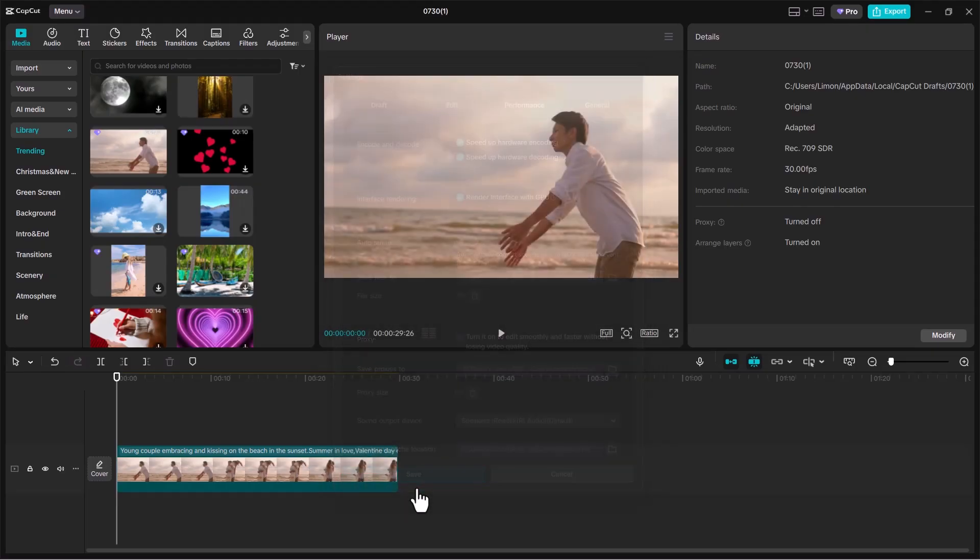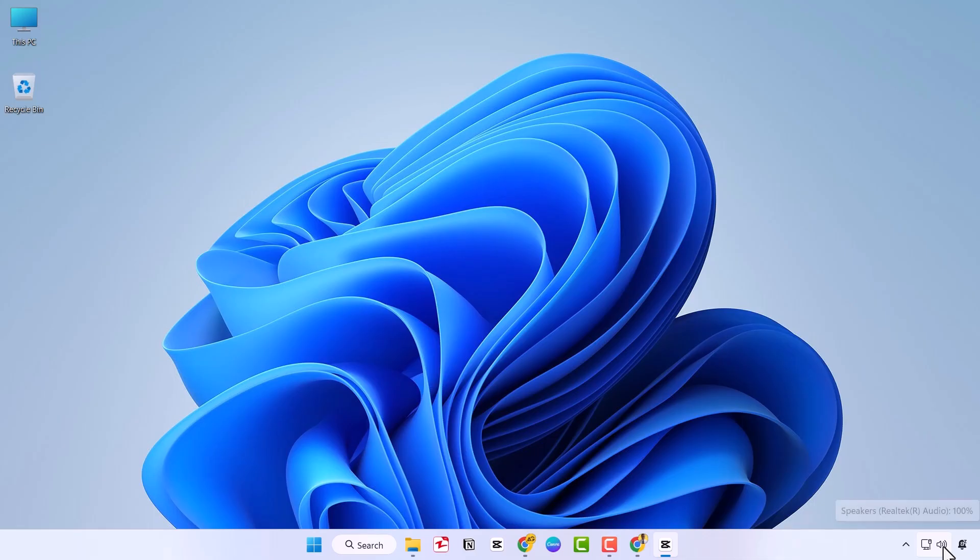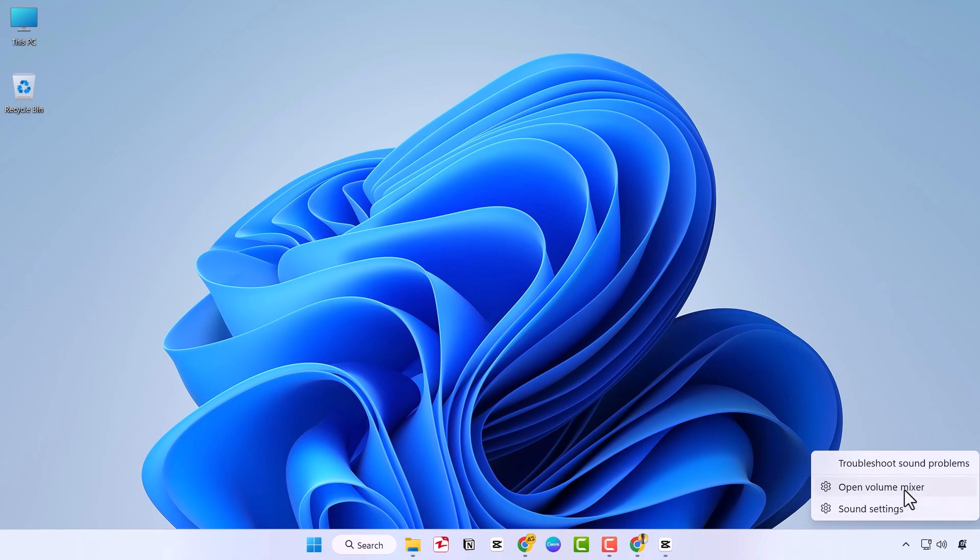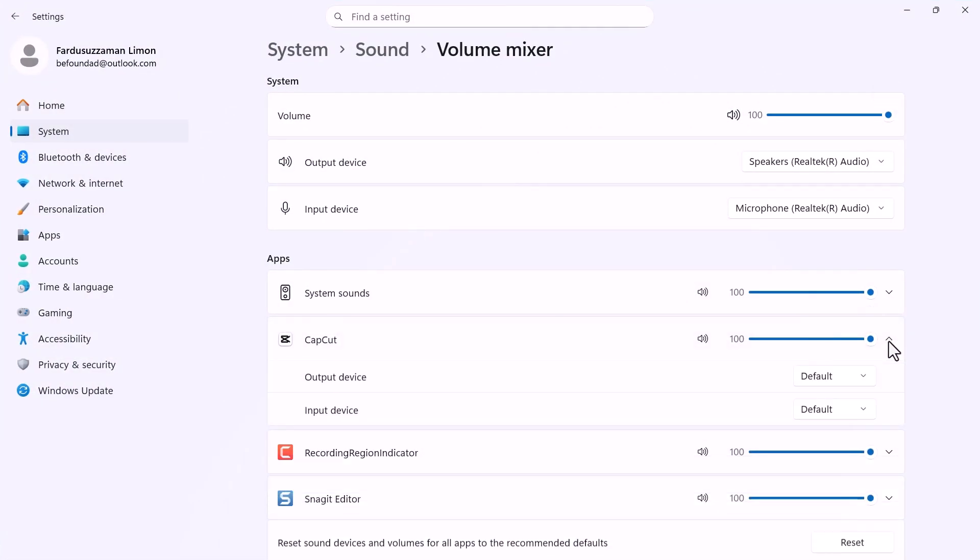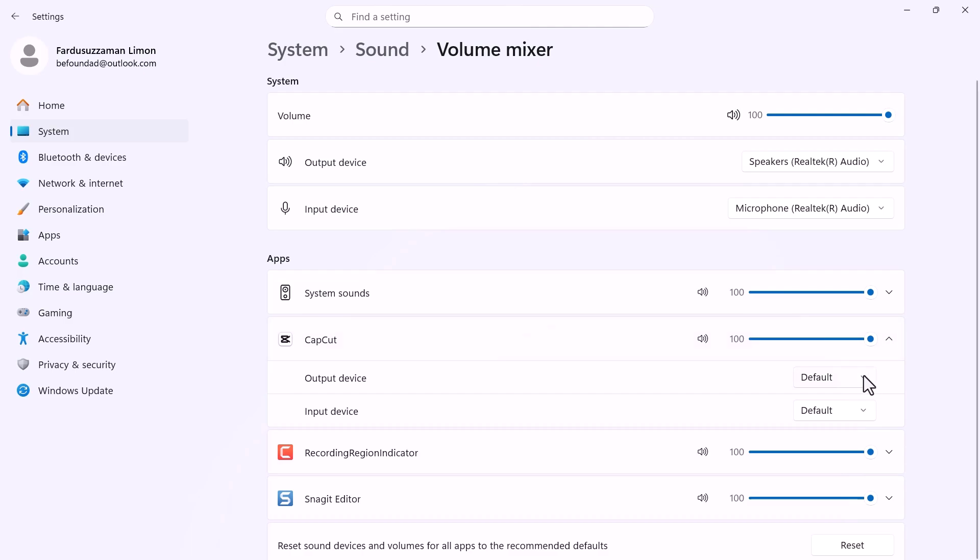If the sound still doesn't work, right-click on your volume button on the taskbar. Select Open Volume Mixer and look for CapCut in the list. From there, make sure you've chosen the correct output device. Set the volume to 100%.